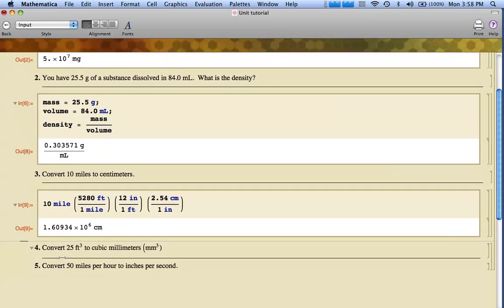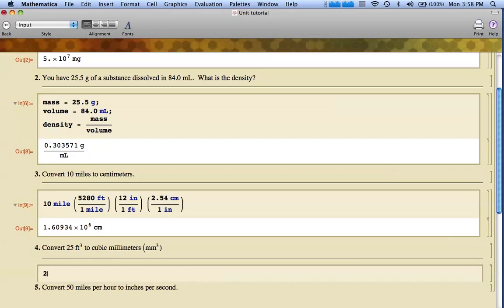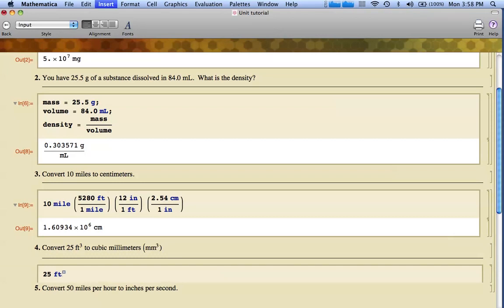Next one. I want to convert 25 cubic feet to cubic millimeters. I'm going to start out with 25 feet. I want to put cubic feet. I want to get that superscript 3 there. I'm going to hold the control key down and hit the carrot, which is the key right up on the number six. When I do that, it puts a superscript up there. I'm going to put a three in there.